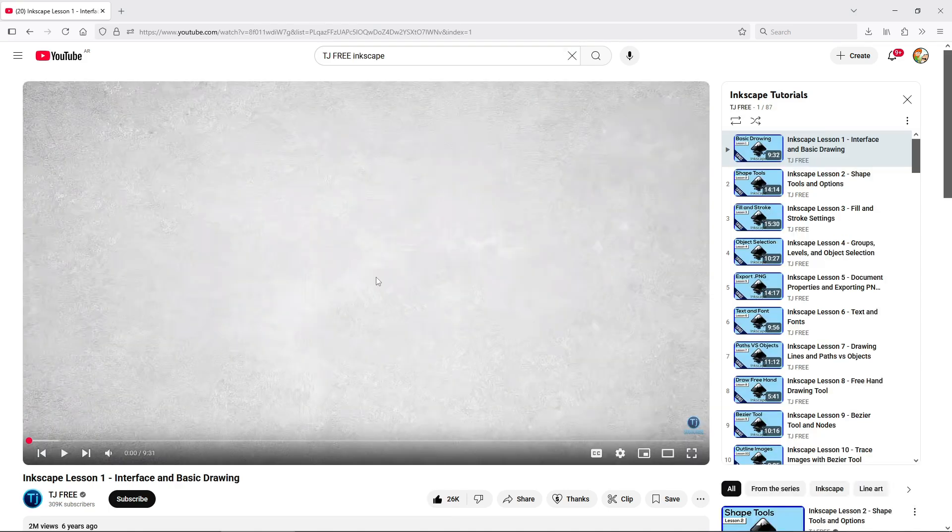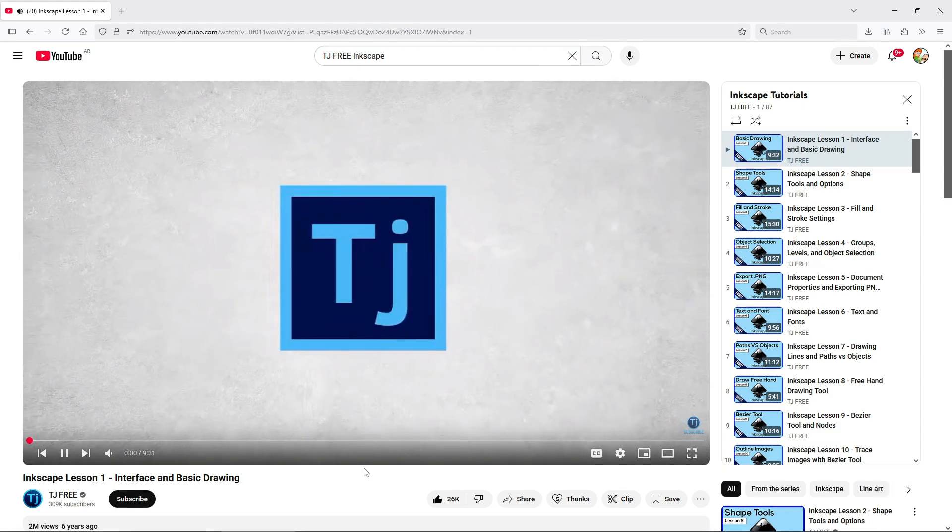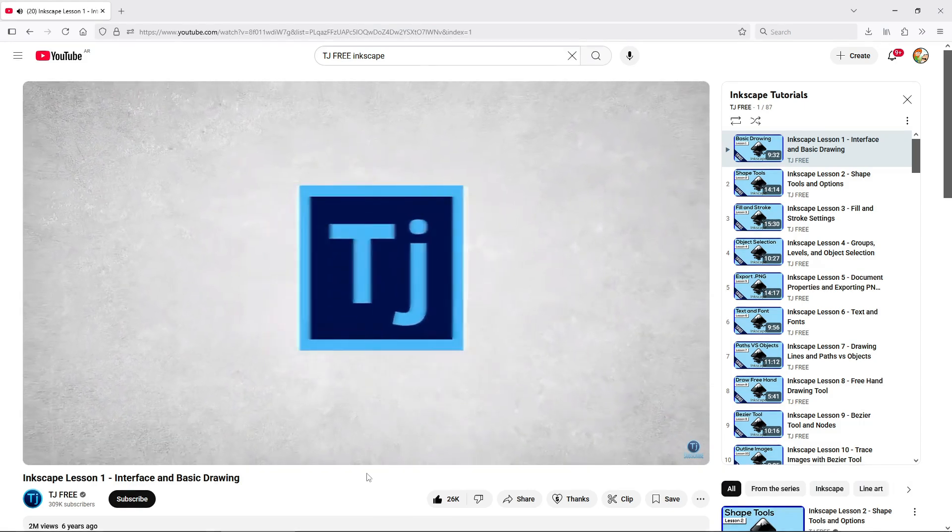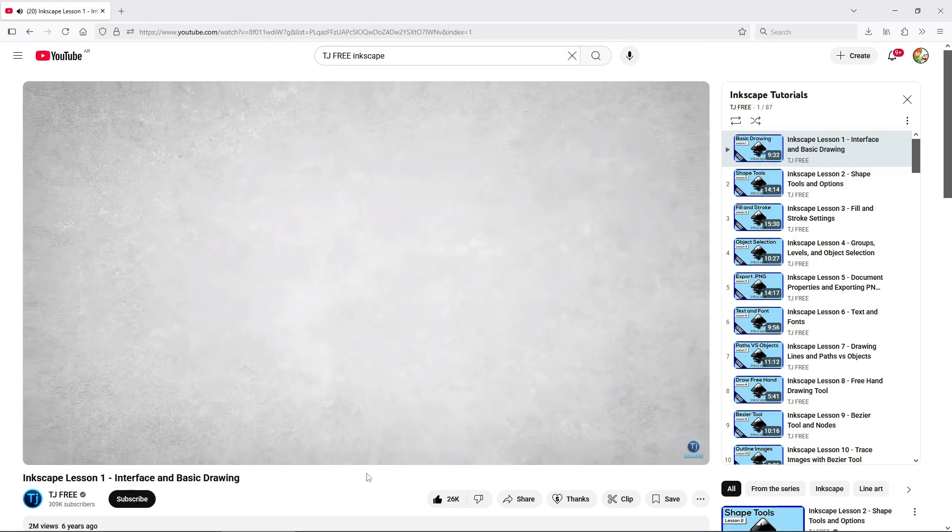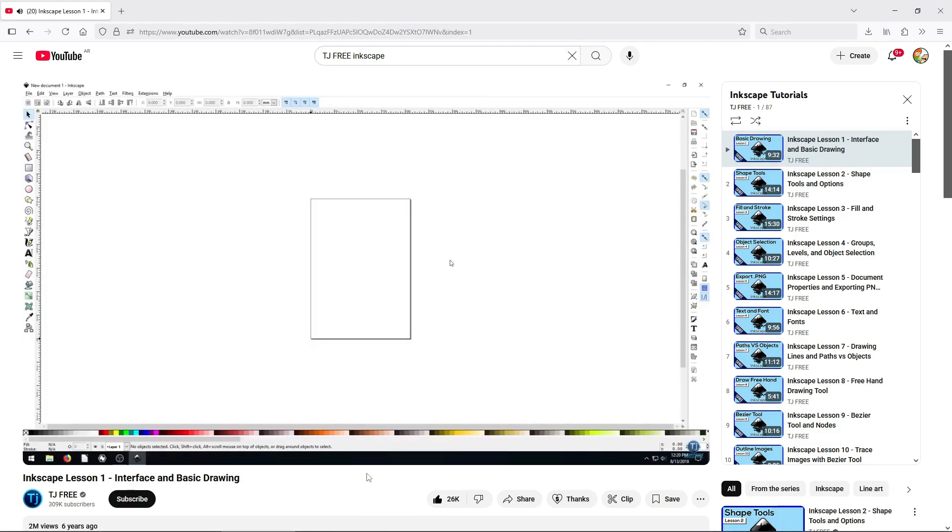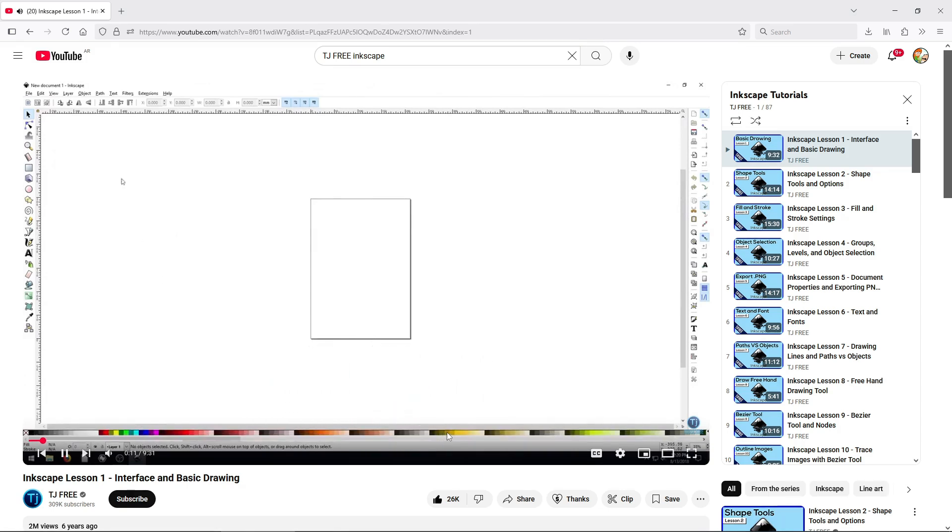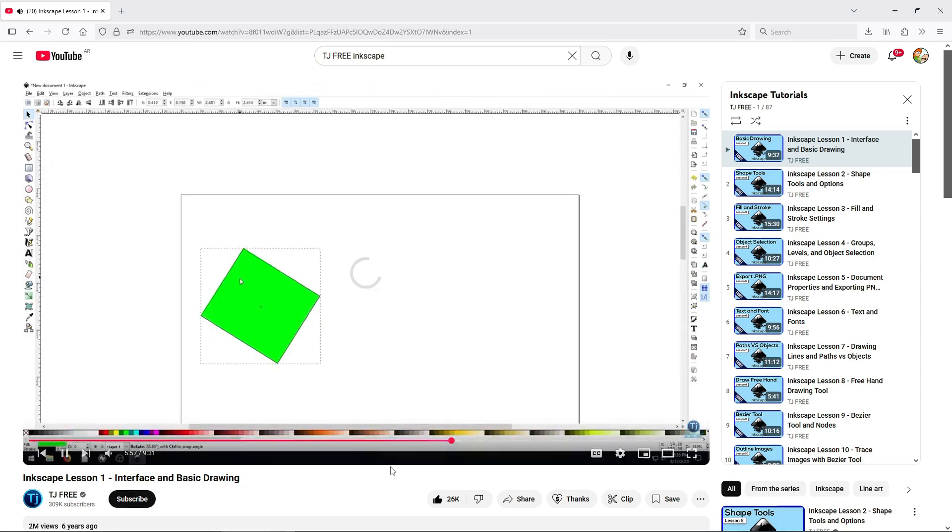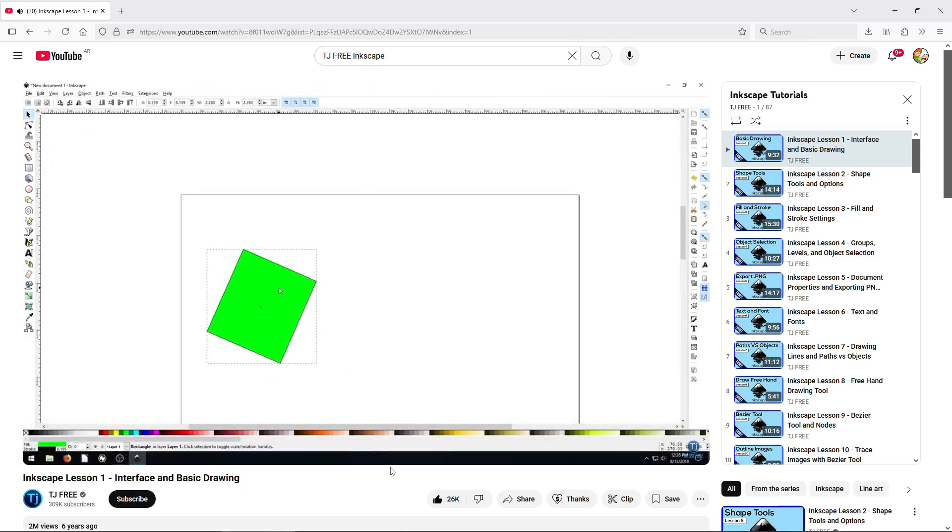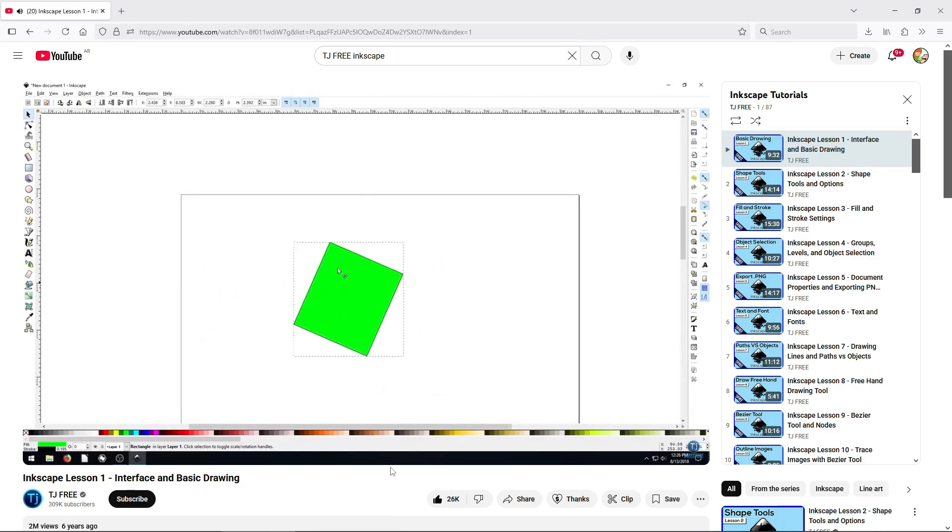And then there's TJ Freeze Inkscape course. Again, not an Inkscape-only channel, but he focuses on free and open-source software, and Inkscape is a big part of it. This course has 23 videos plus extra tutorials. TJ explains everything clearly and with tons of detail. Highly recommended.